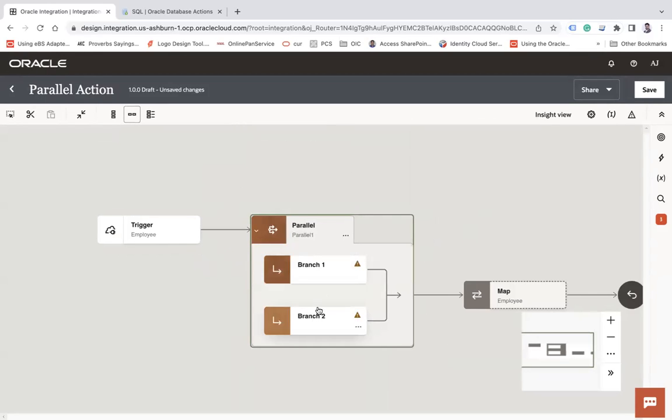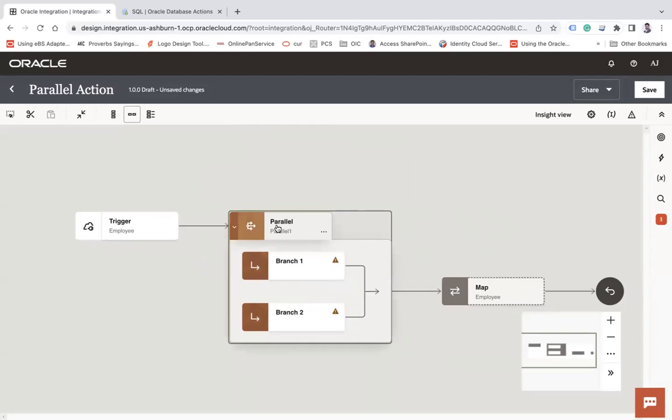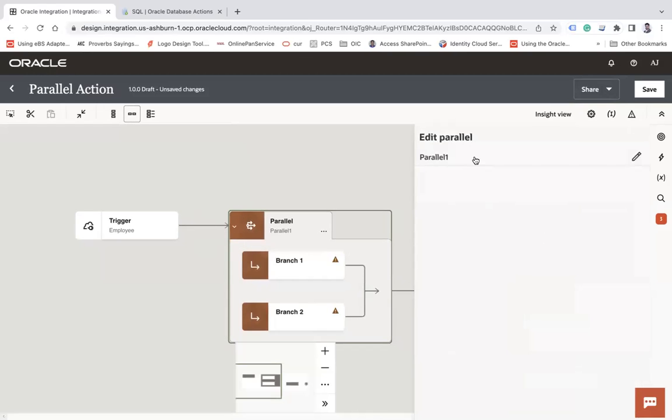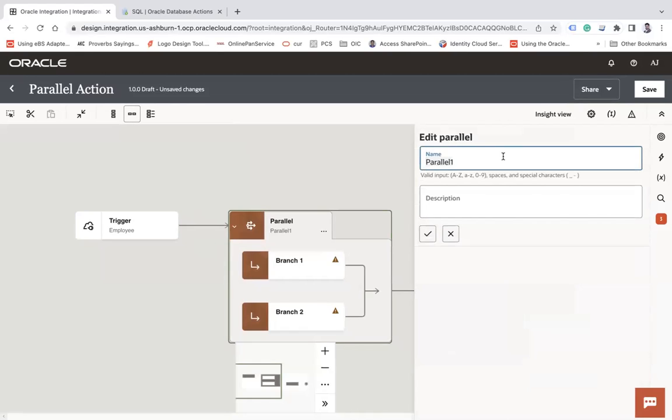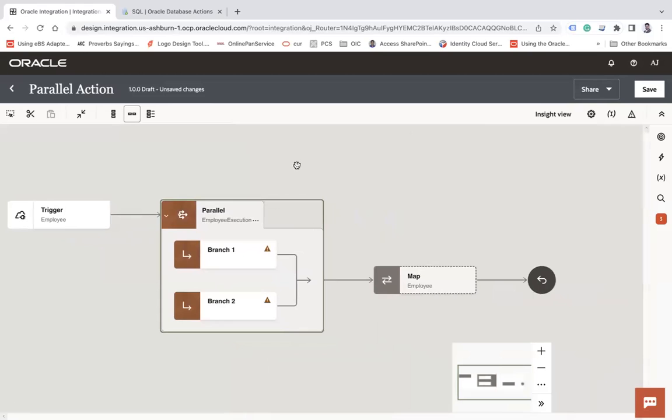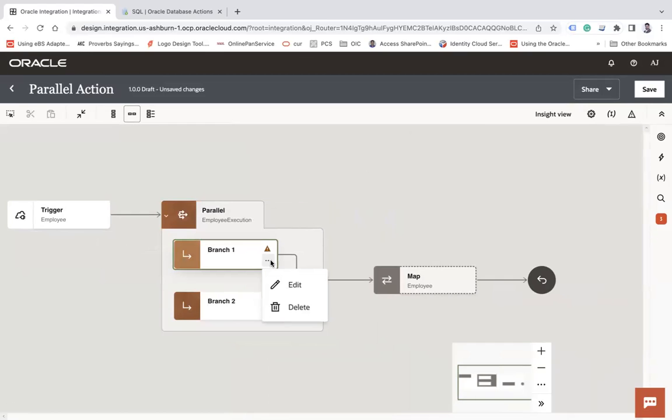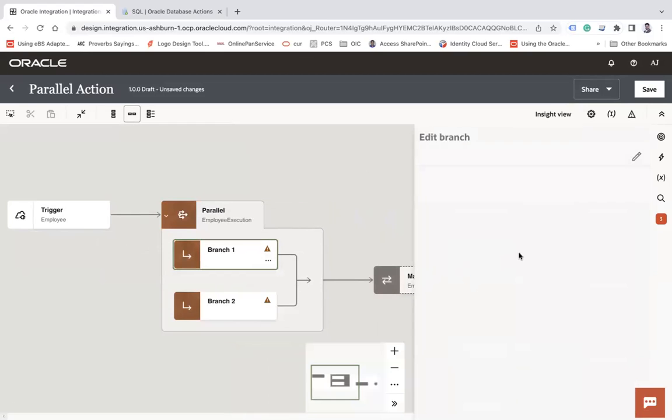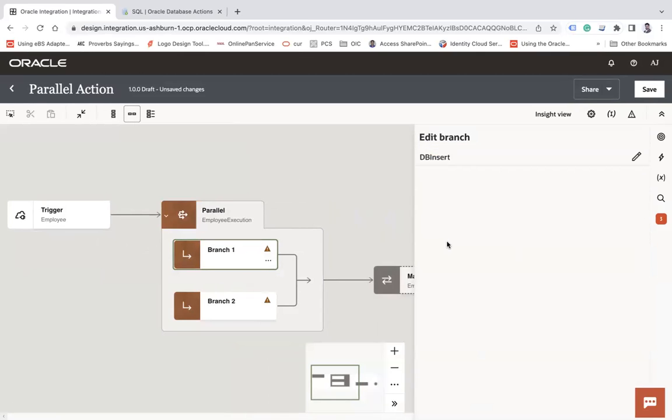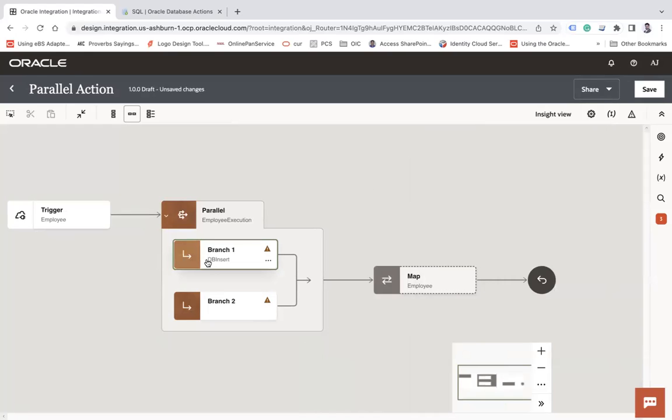You can name those branches. So click here and edit to edit the name of this parallel action. Let's say edit. And let's click on edit. And let's say employee execution and apply. So there are two branches by default. Now, if you would like to edit the name of the branch, you click on these three dots, click on edit, click on edit and say DB insert. Click outside and you can see the name.